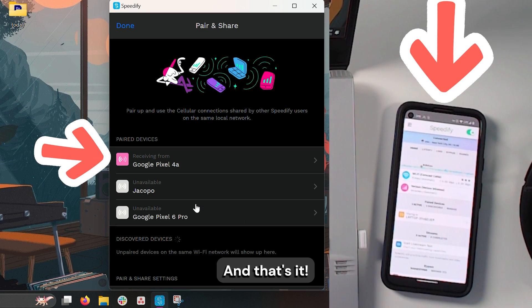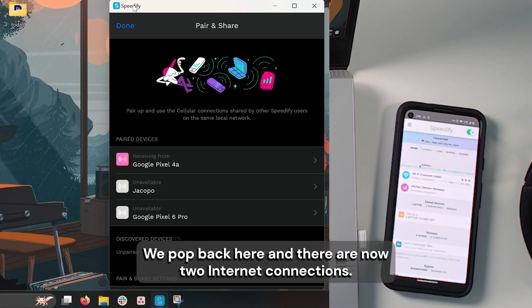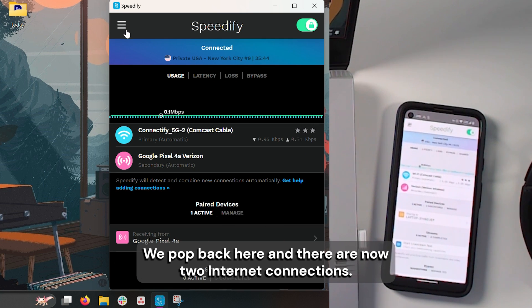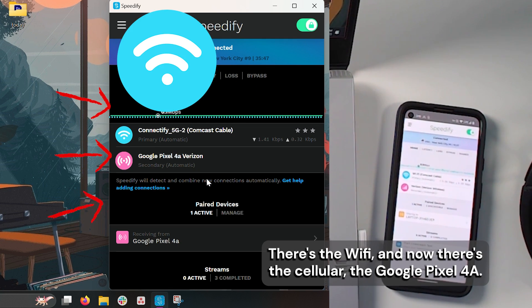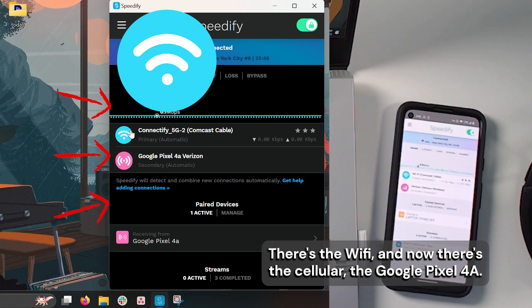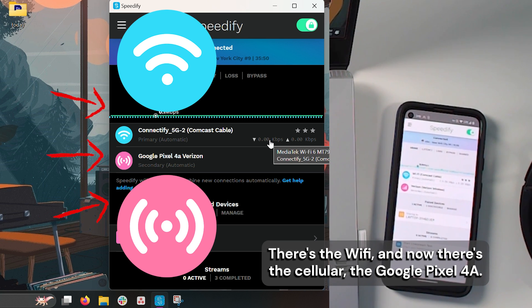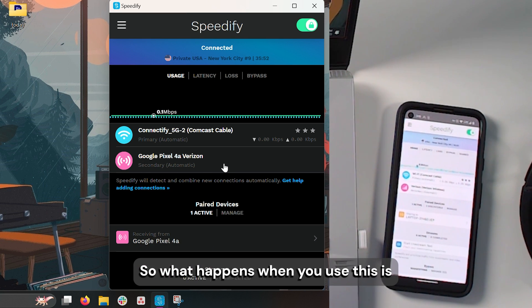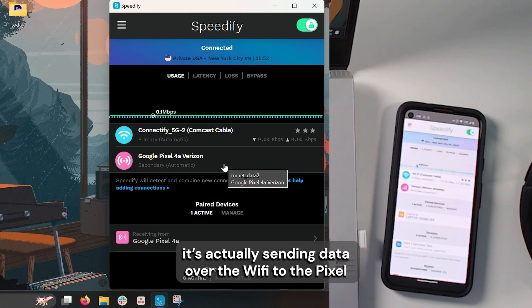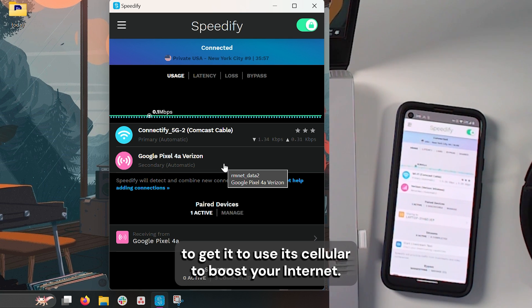And that's it. We're now connected. We pop back here and there are now two internet connections: the Wi-Fi and now the cellular, the Google Pixel 4a. So what happens when you use this, it actually is sending data over the Wi-Fi to the Pixel to get it to use its cellular to boost your internet.